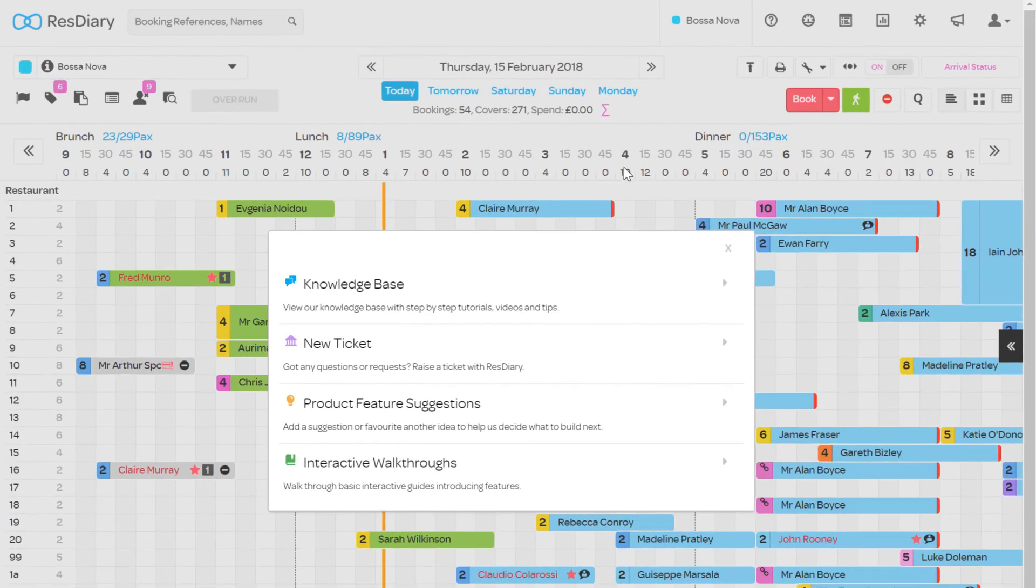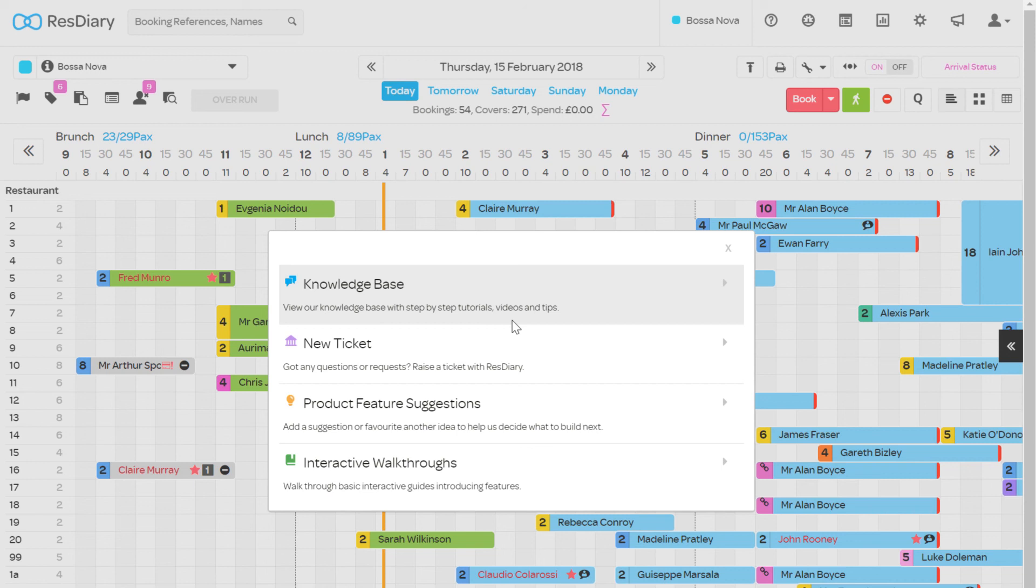If you're having any issues or have any questions you can find more information about promotions on the knowledge base, or get support anytime by raising a ticket.